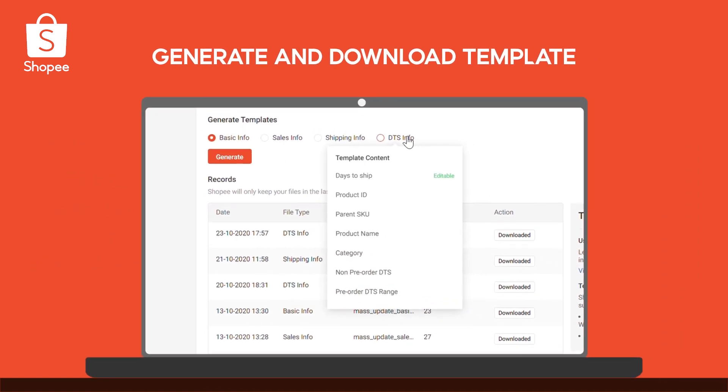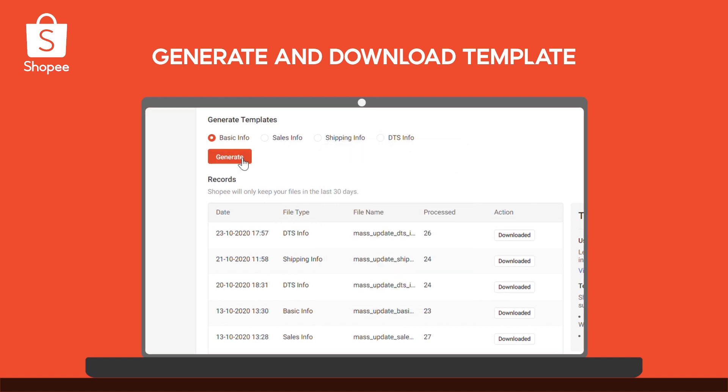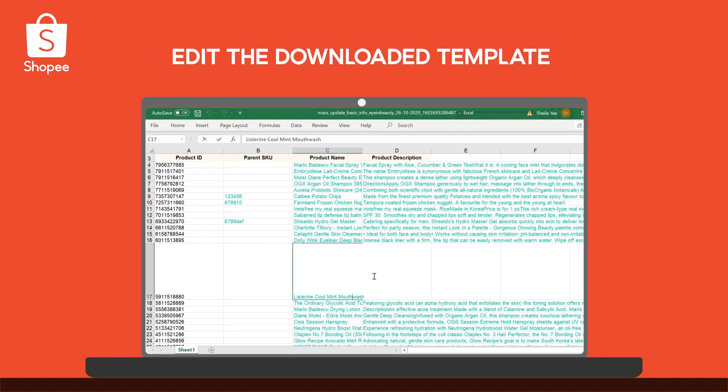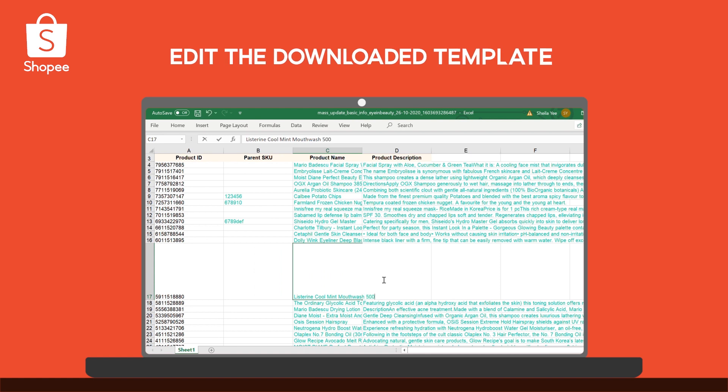Select the template for the information you'd like to edit, then generate and download the template. Next, open the downloaded Excel file, edit the fields in green when necessary, and save your changes.